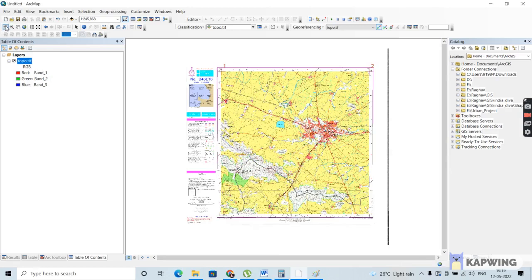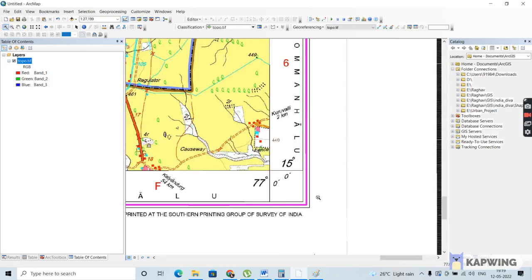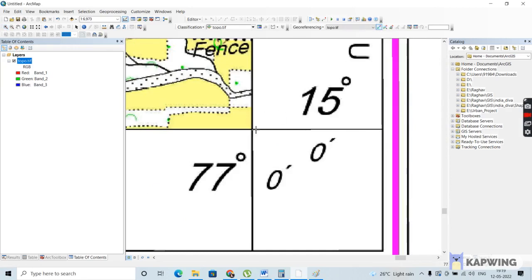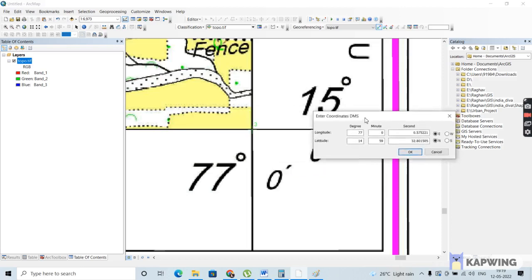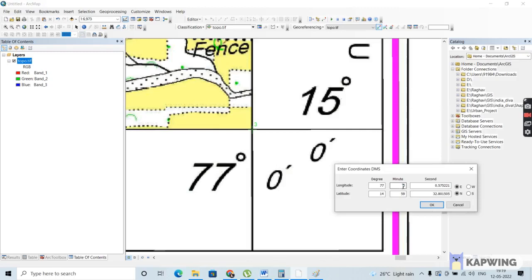Now go to the third point and do the same: add control point and place it on the intersection. Left-click, right-click, input DMS. The more points you feed, the more automatically it will calculate the correct answer. Since we've already given the first two points, it is automatically calculating the correct value. The longitude value is 77 degrees, 0 minutes, and 0 seconds, and the latitude value is 15 degrees, 0 minutes, and 0 seconds. Direction is east and north.